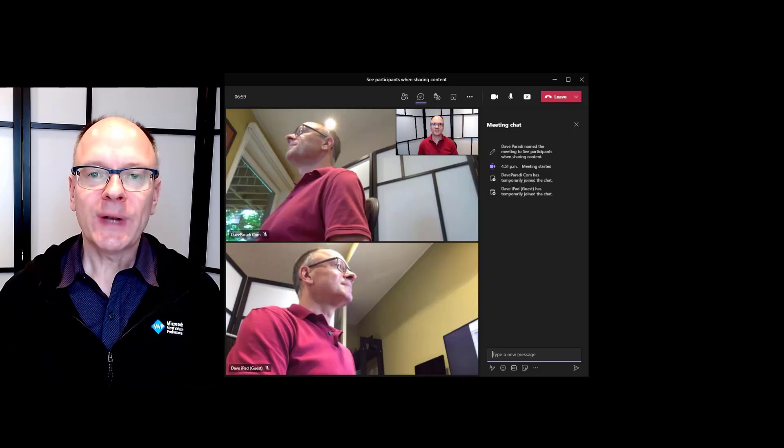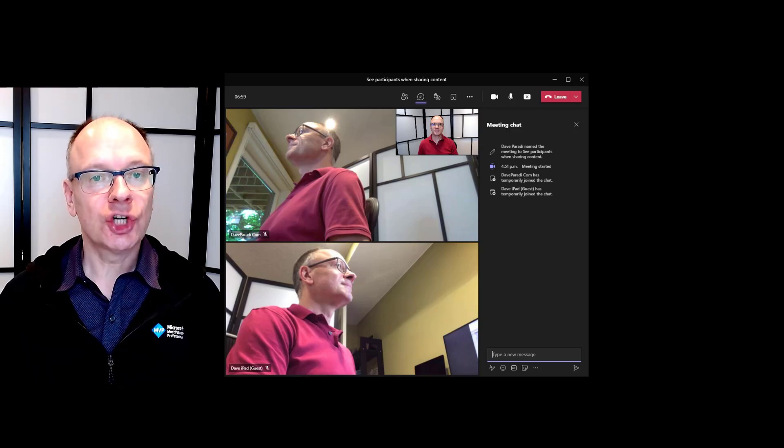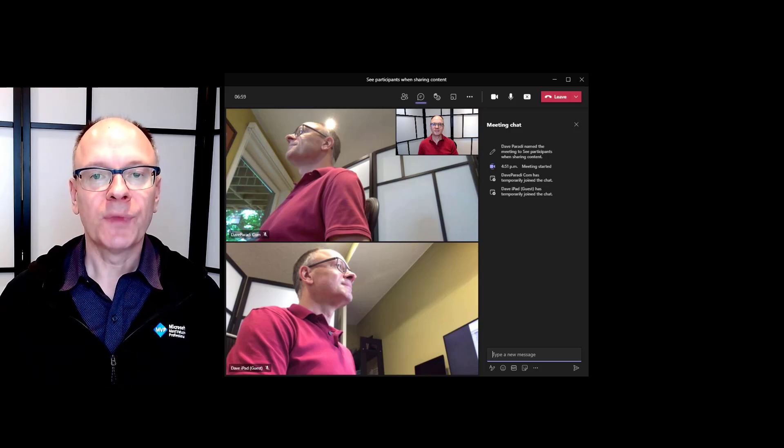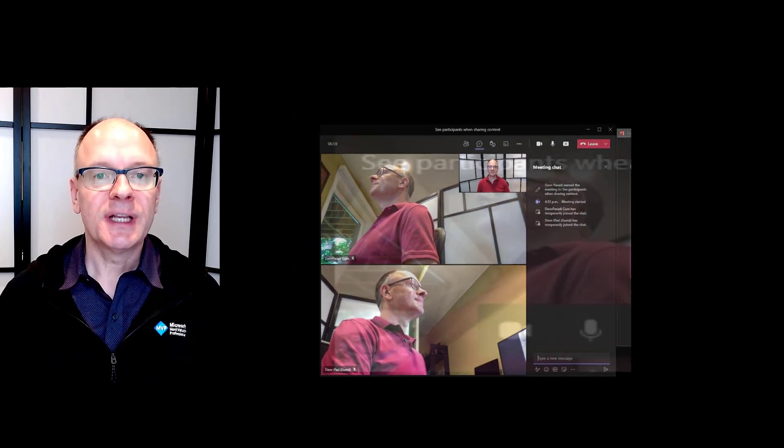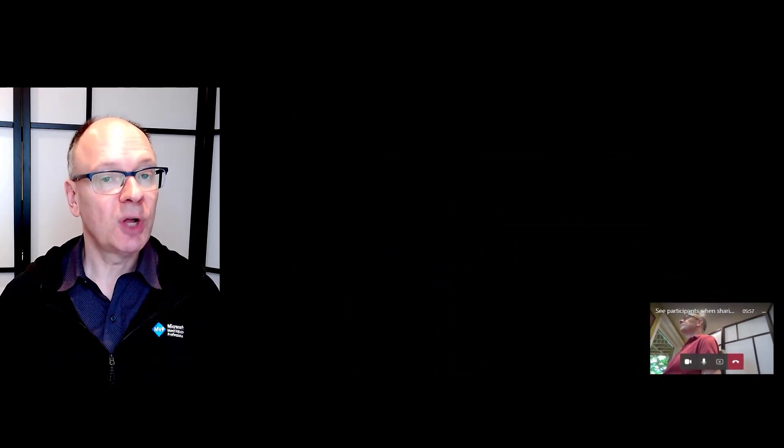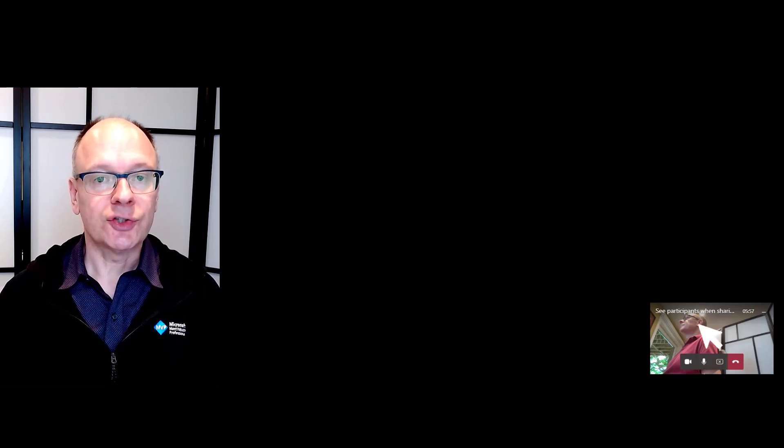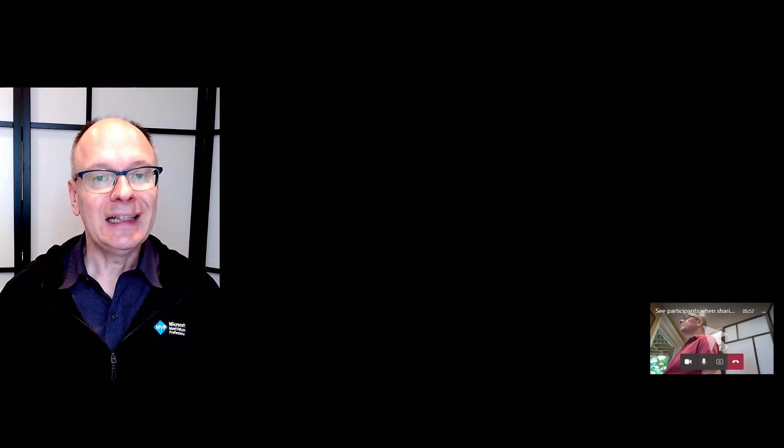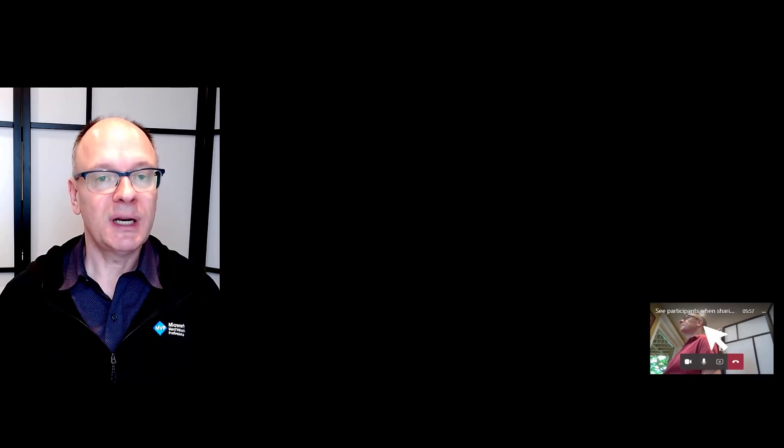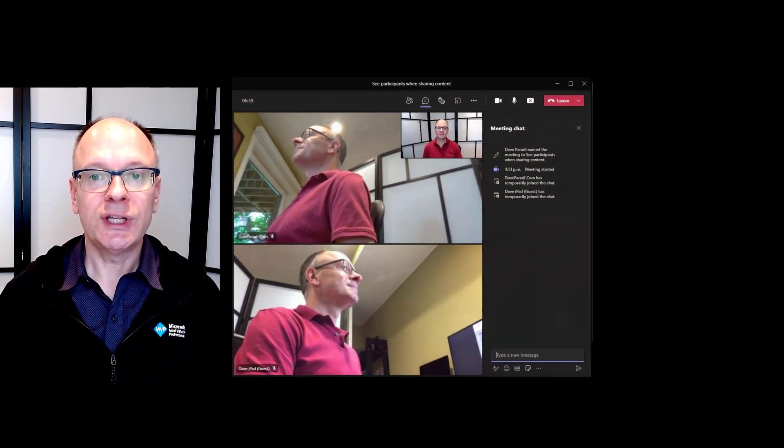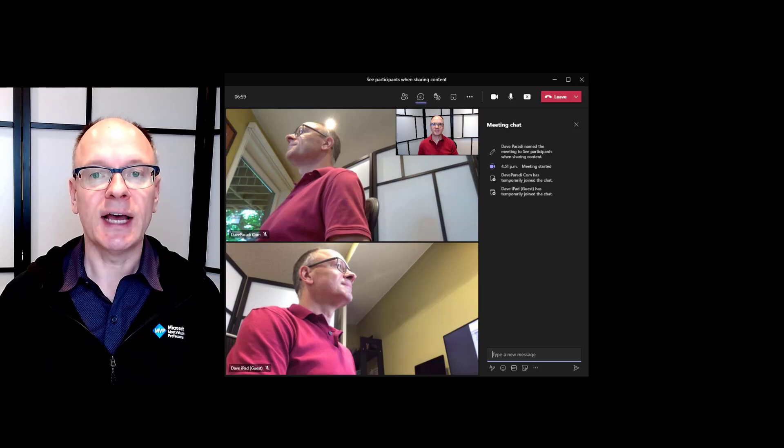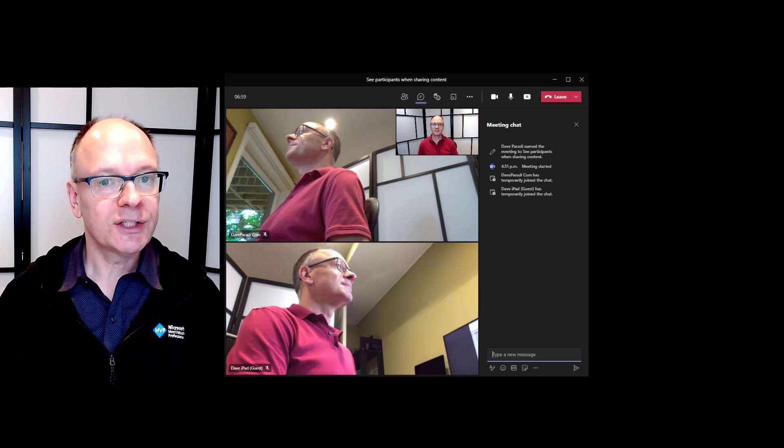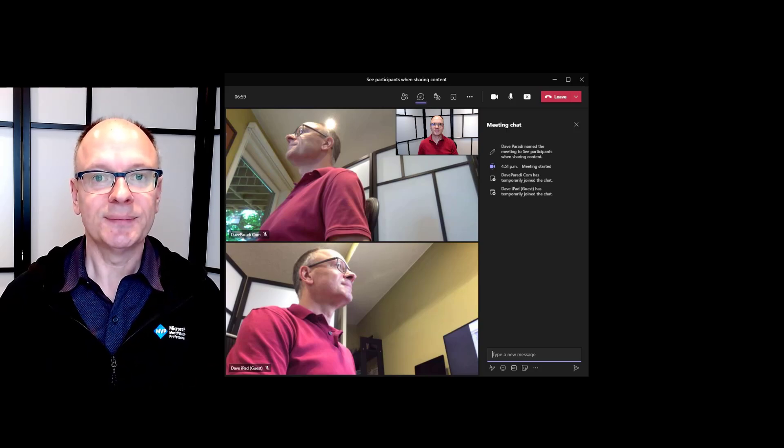Here's what happened in the past. I'll use screenshots from the article I referenced before. When you shared content in Teams, it would minimize the Teams control window that has all the videos to a small window in the lower right corner of the screen. What you could do is click on the video that was in the middle of the minimized window to return the Teams control window to its full size. This worked whether you had one screen or two screens.